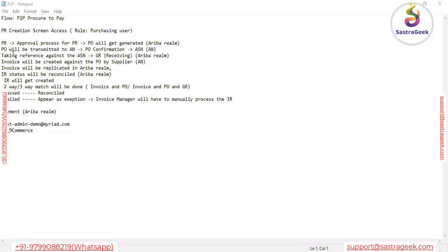Once the contract is signed, the next activity is the utilization of the contract. The customer can utilize the contract either in the procurement module in Ariba — if they have the P2P module in Ariba, the contract will be available there and they can simply initiate the purchasing activity.